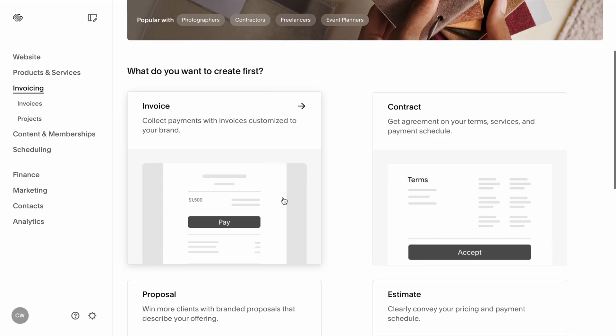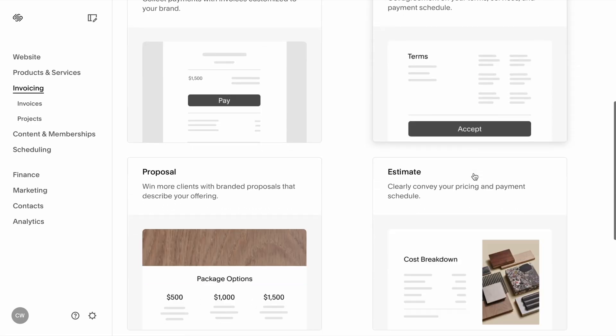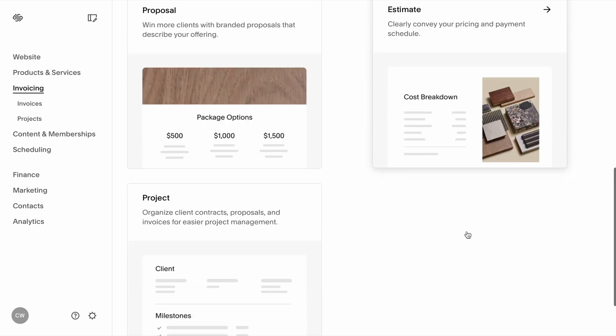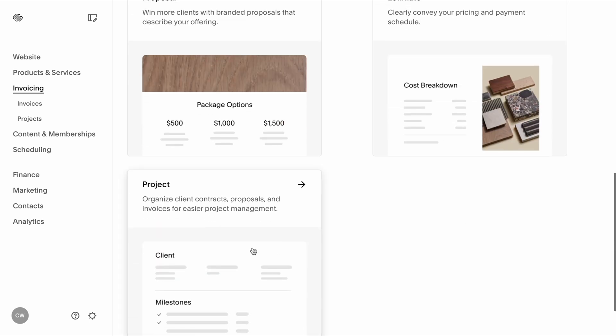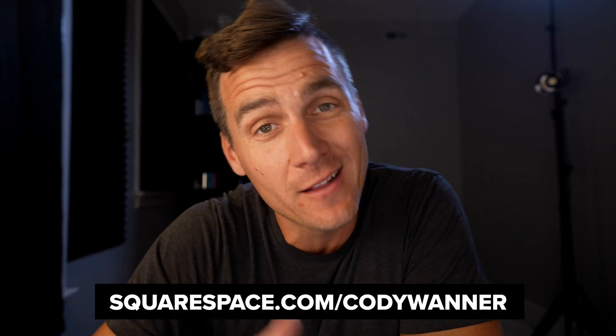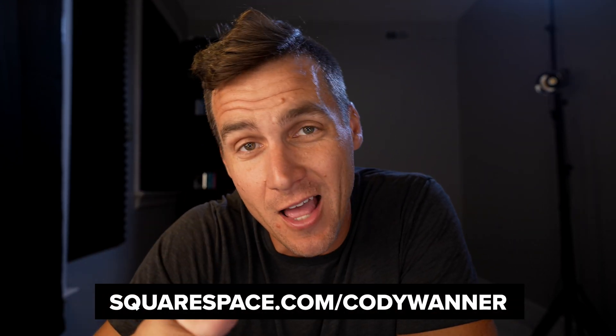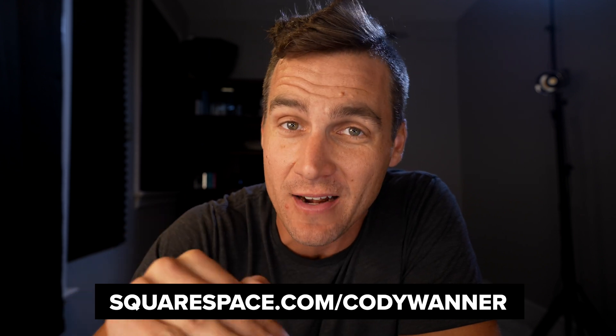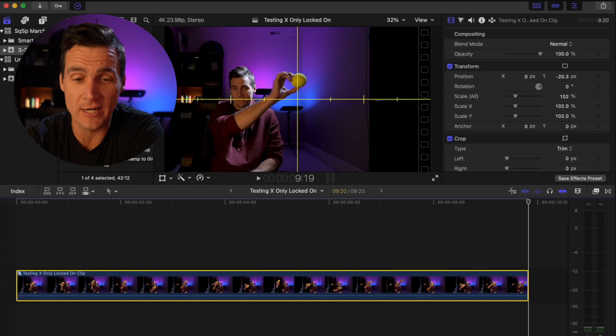And lastly, right along with that, Squarespace invoicing — you can send estimates, proposals, contracts, and invoices right through your Squarespace site, making it super easy for your customers and for you as a business owner. If you want to try it out, go to squarespace.com for a free trial. And when you're ready to launch, go to squarespace.com/CodyWarner to get 10% off your first purchase of a website or domain.